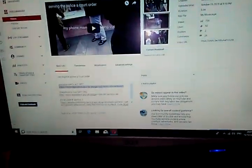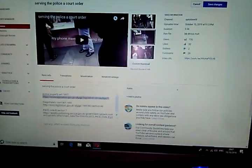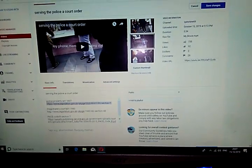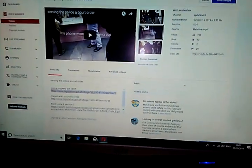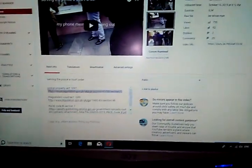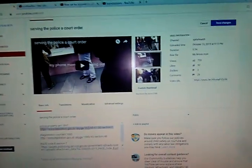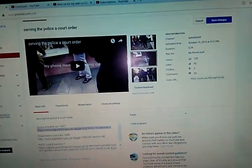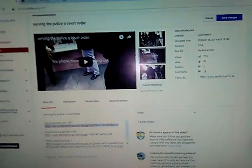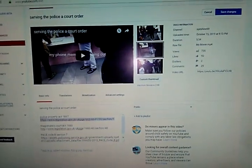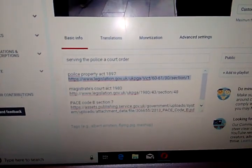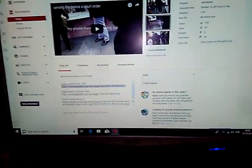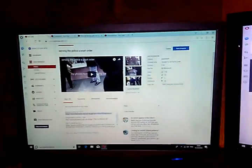Right guys, I'm just gonna do a quick update video. It's gonna be about five minutes long, maybe a little bit longer. It's just an update on serving the police a court order.